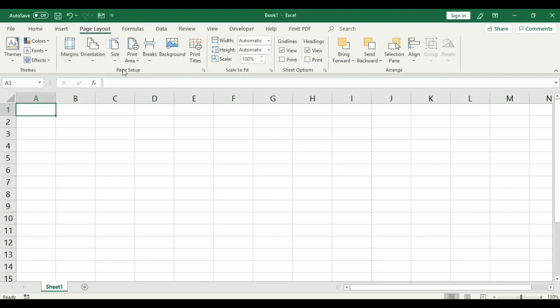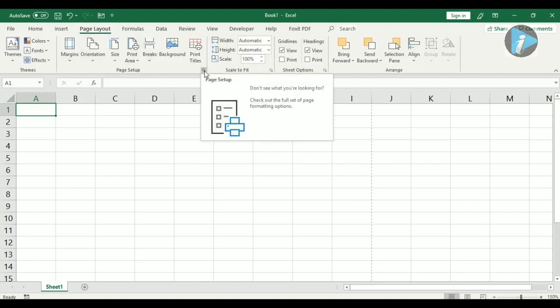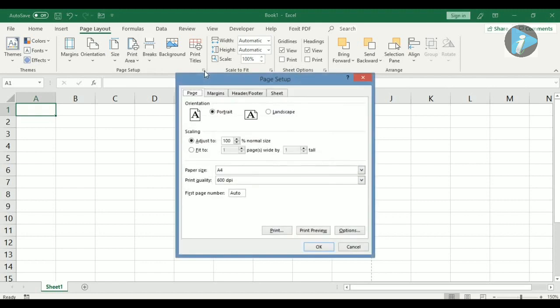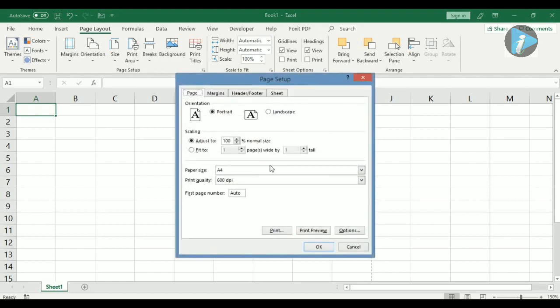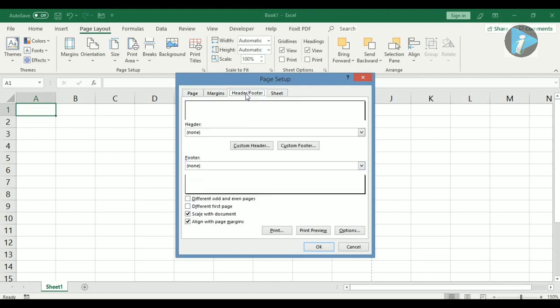Here in the page setup group, click the dialog box launcher. Now this box pops out. Click where you have the header and footer button. At this point, the top box here is where you have your header, but you can't key in any text there.